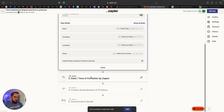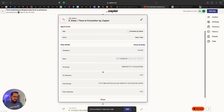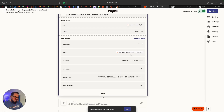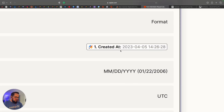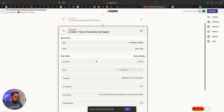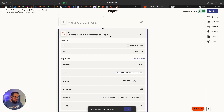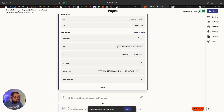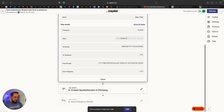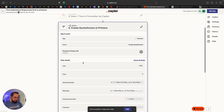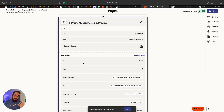The way that JotForm houses dates is different, so it has a particular string format. I used the built-in date/time formatter in Zapier to migrate how it comes over to the format that Printavo needs it to be.